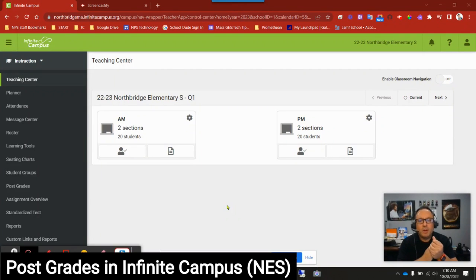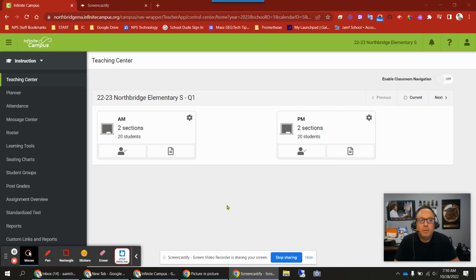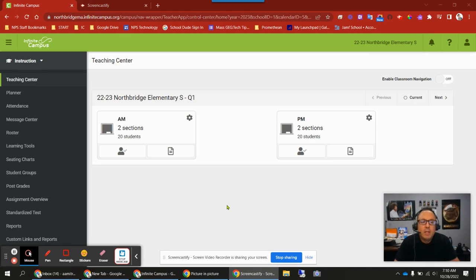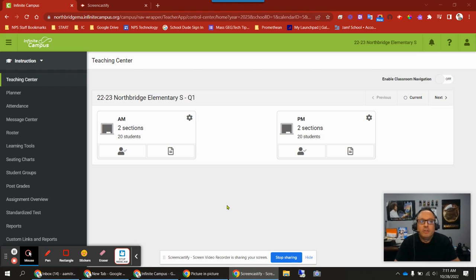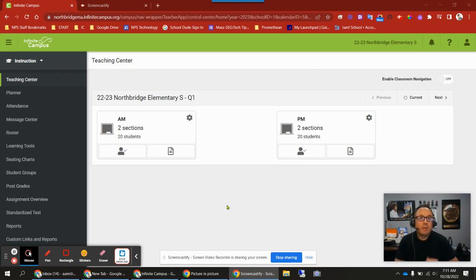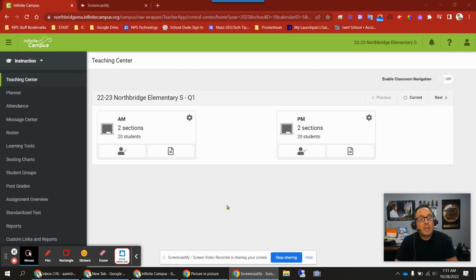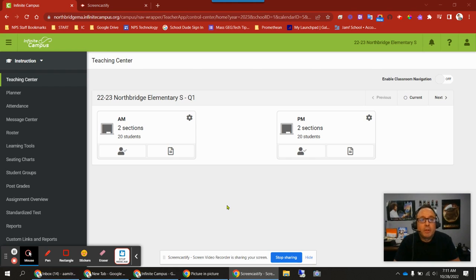Hello everybody, and welcome to a video on Infinite Campus and using the post grades tool to post your quarterly grades. This video is geared towards Northbridge Elementary School. If you're at the middle school, high school, or another district, the settings and tools we have available may be different. I will be making a video for Northbridge Middle School and high school after this.